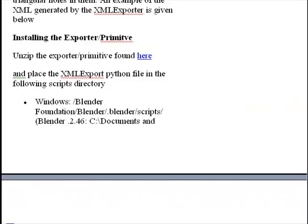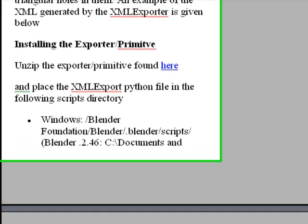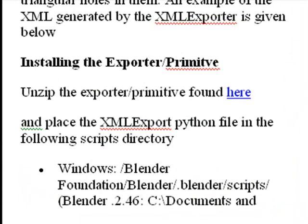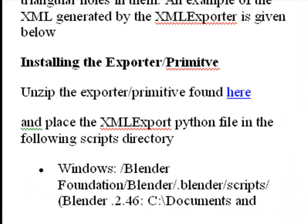Now, it is really easy to get this installed and running in Blender. The first thing you want to do is go ahead and unzip my exporter primitive that's given in the blog post, which is on my Google code. And once you unzip it, you want to put it in the right place.